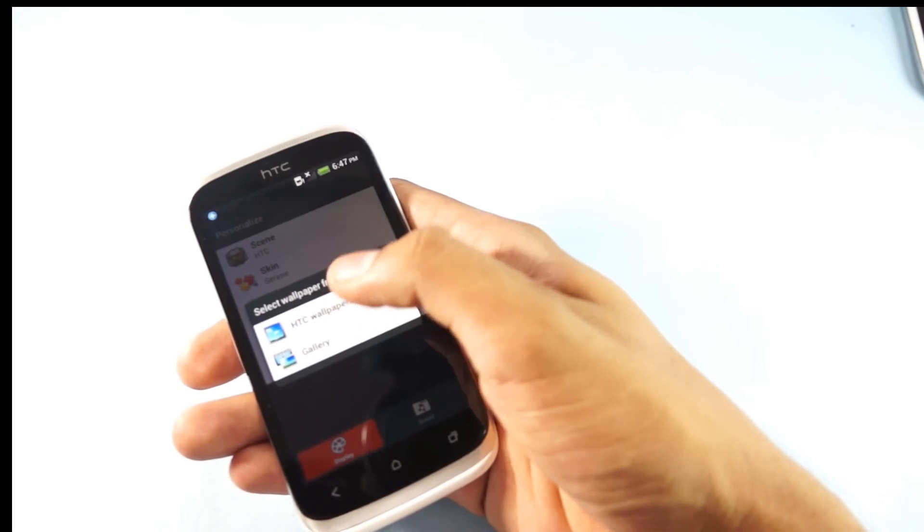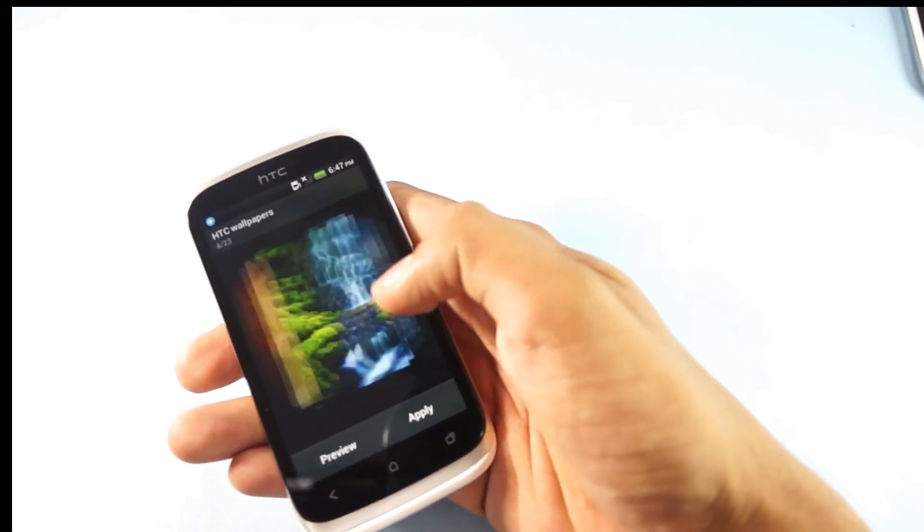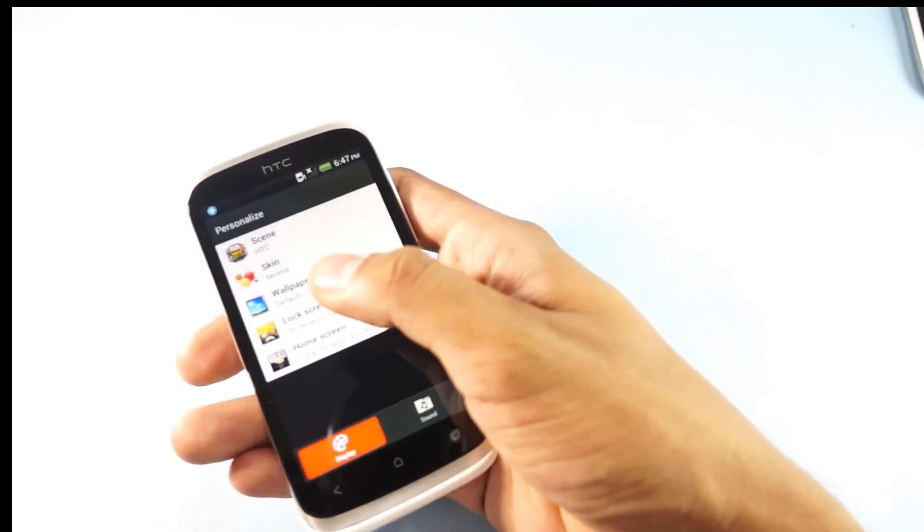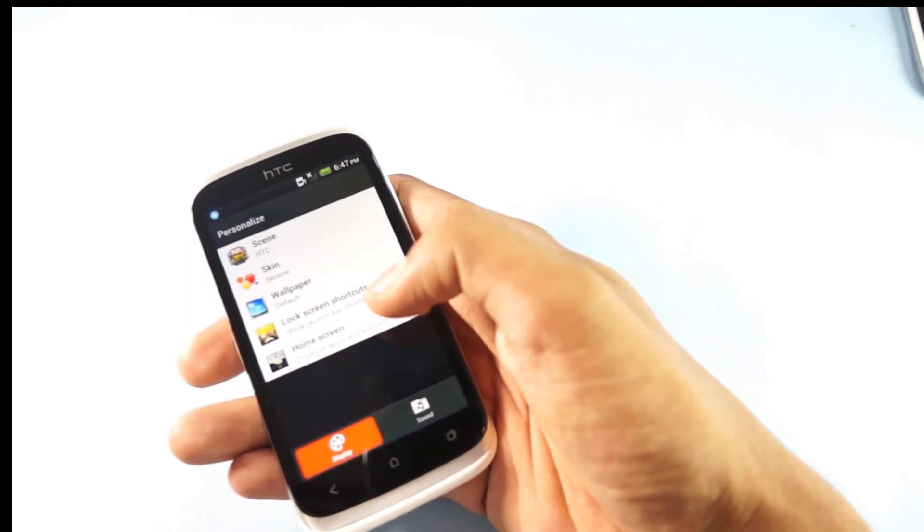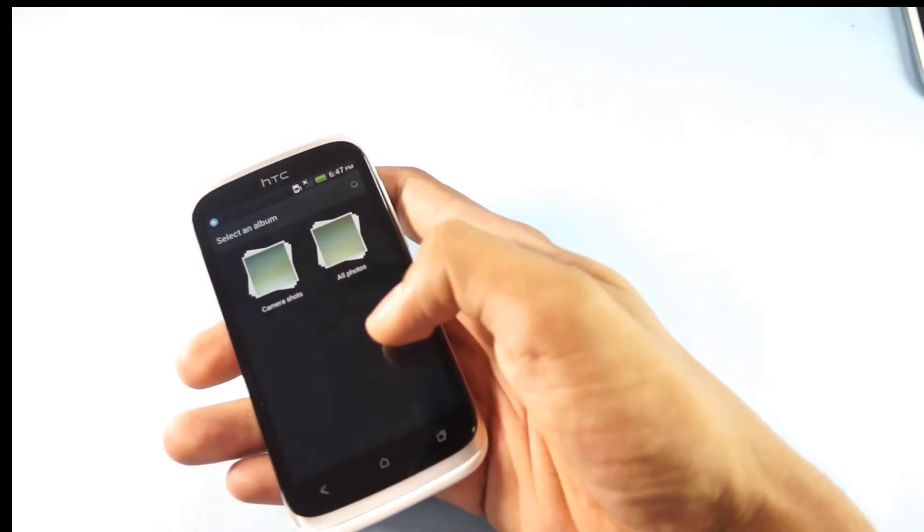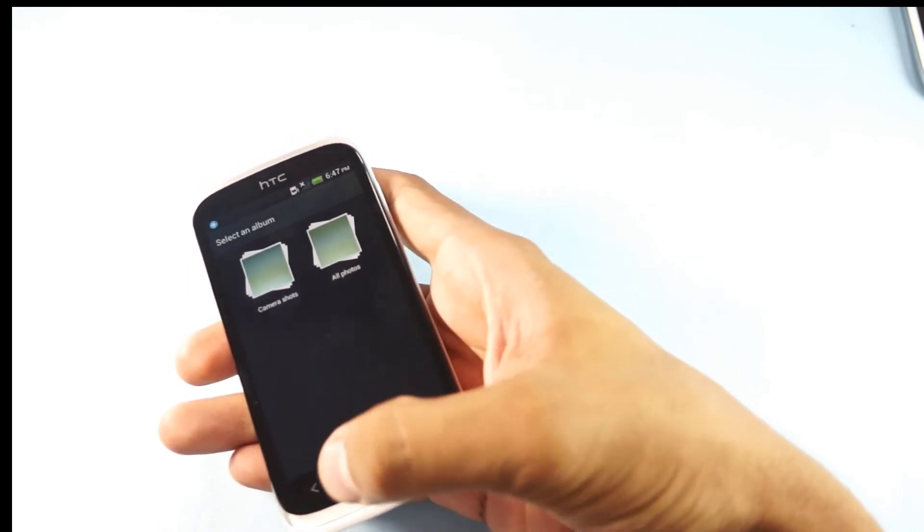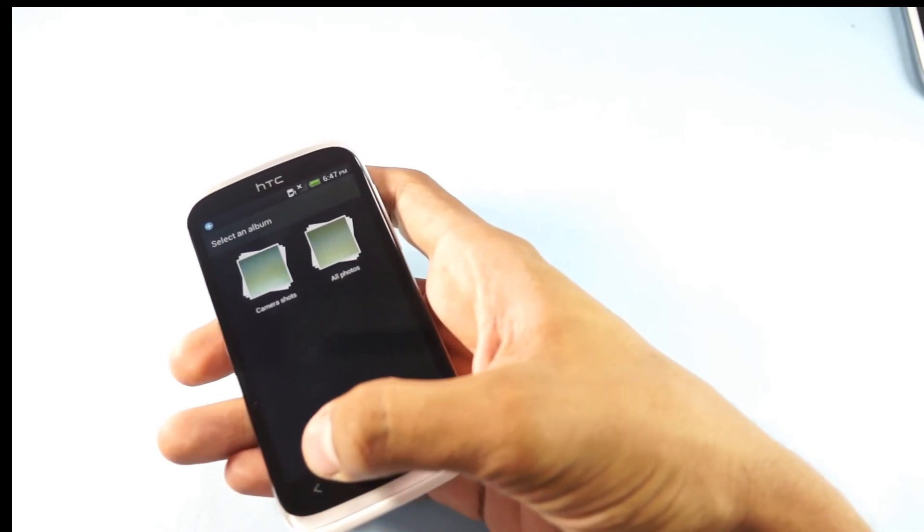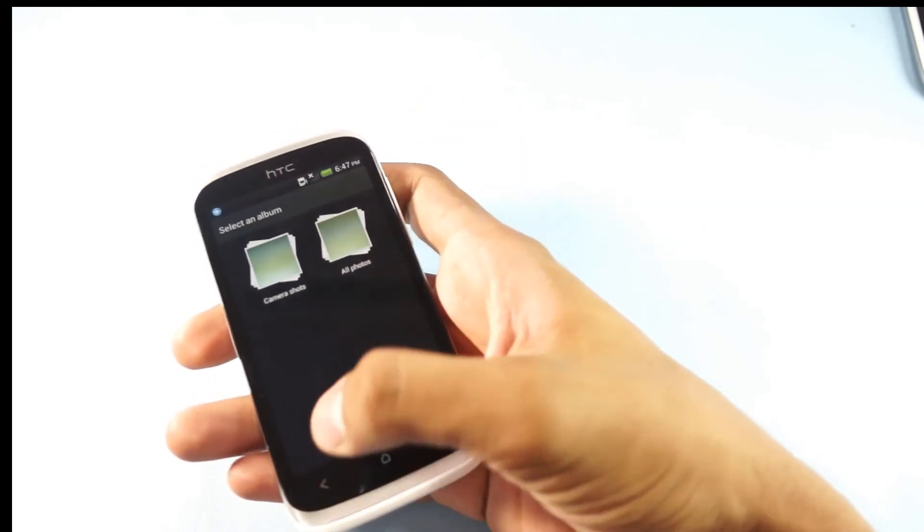As of now, what we're seeing are the default wallpapers. We haven't gone to the gallery yet. That's just the same way you can select wallpapers from the camera shots or from All Photos, where any photos that you have shifted from your computer or other phones can be checked.